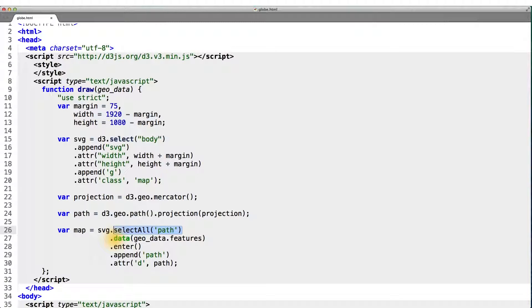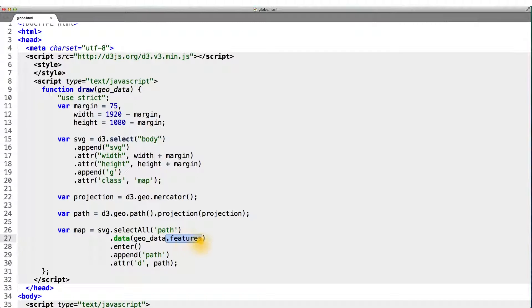It's empty again, since it's the first time we're drawing the map on our page. And notice here that I'm not just using geo underscore data. But I'm using the dot features array.